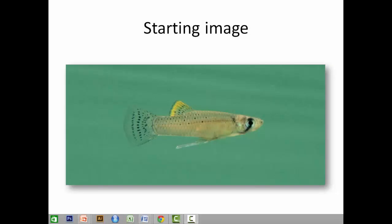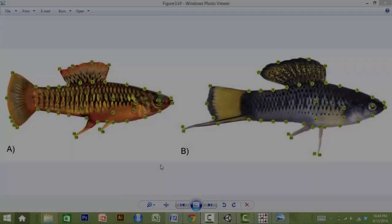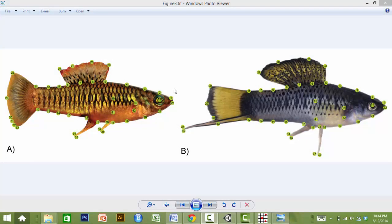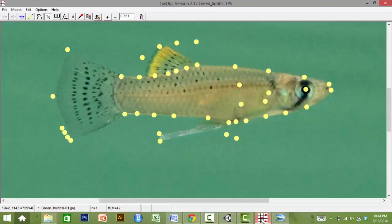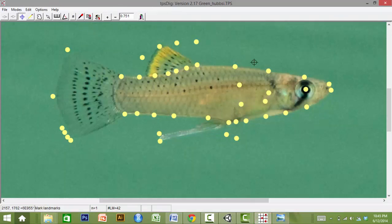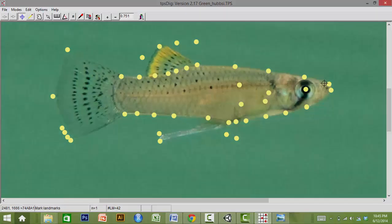The process begins with a digital lateral image of the fish of interest. The end user first creates a thin plate spline file, or TPS file, to capture the body shape of the fish. The image should be landmarked in TPS-DIG according to the landmark scheme provided with AnyFish. The TPS file is used within the AnyFish program to determine the shape of the 3D model.